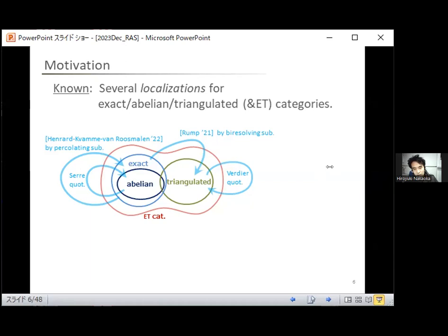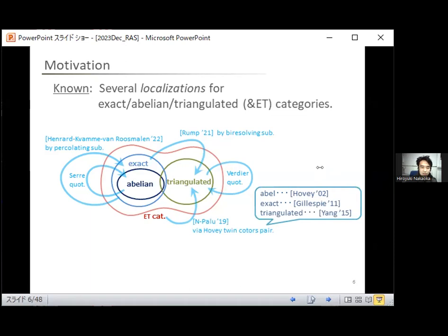There is also some localization for ET categories via something which we call Hovey twin cotorsion pairs. This construction unifies some known localizations via nice model structures. The abelian model structure was introduced by Hovey, the exact case was by Gillespie, and the triangulated analog was by Yang. We hope to unify all of these localizations.